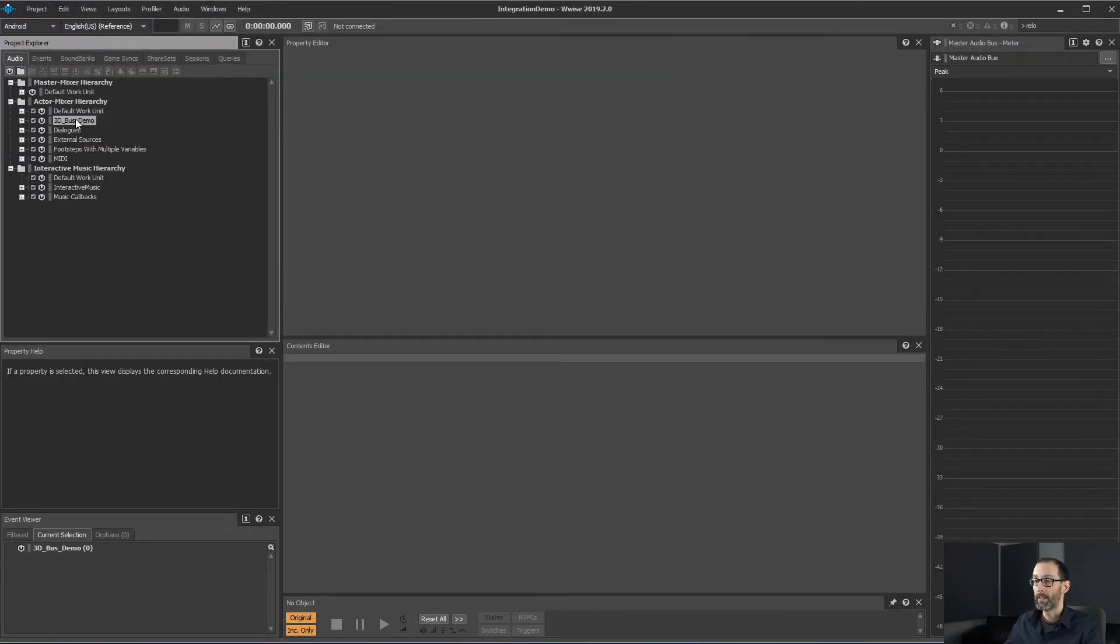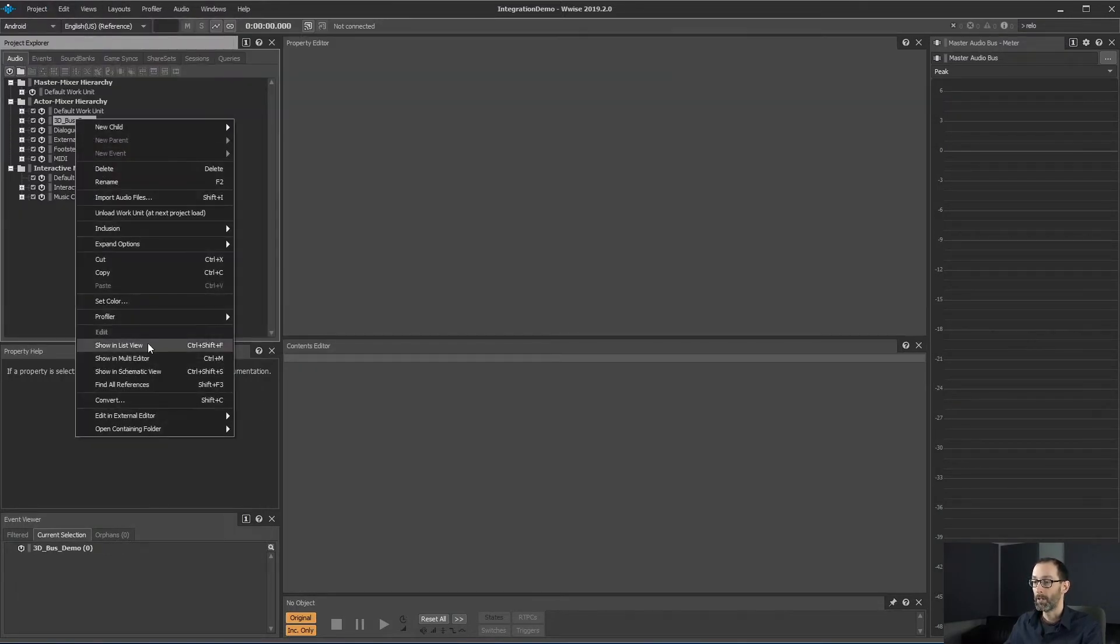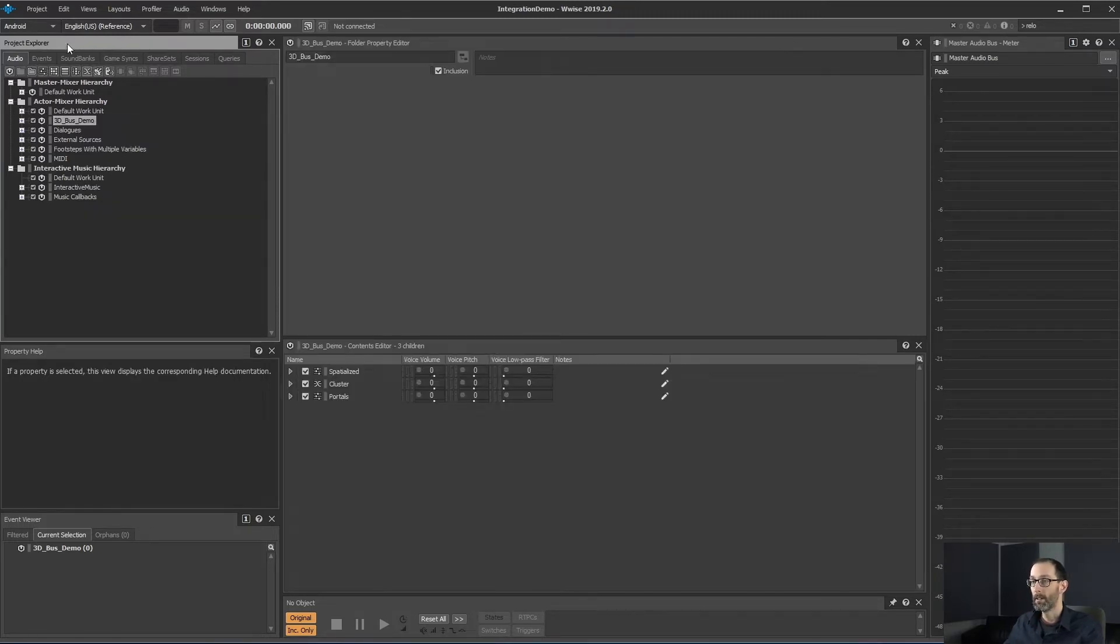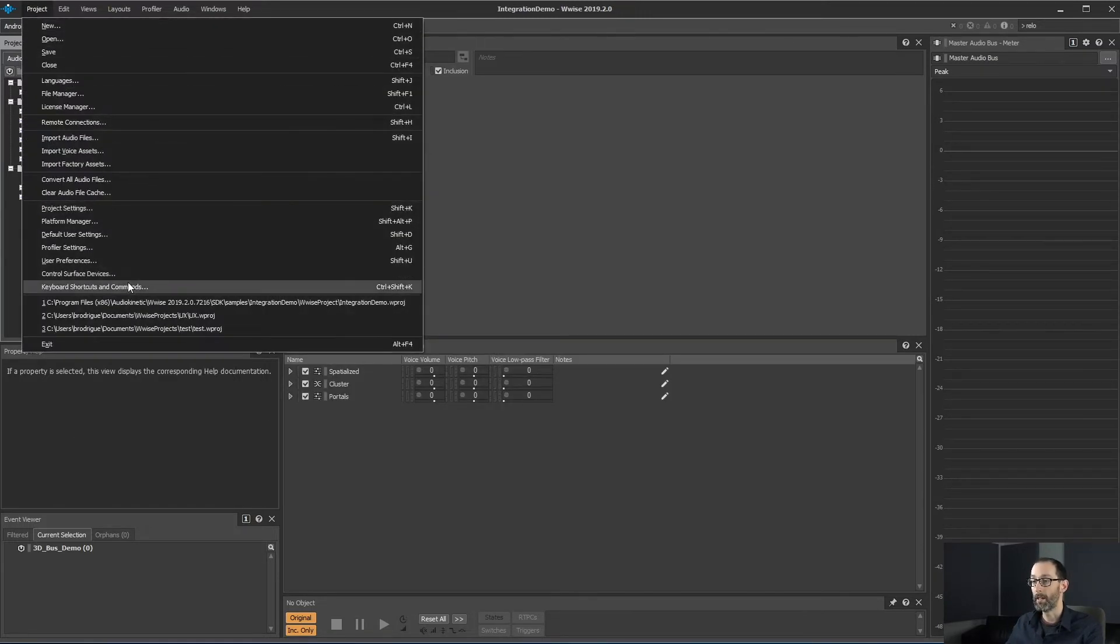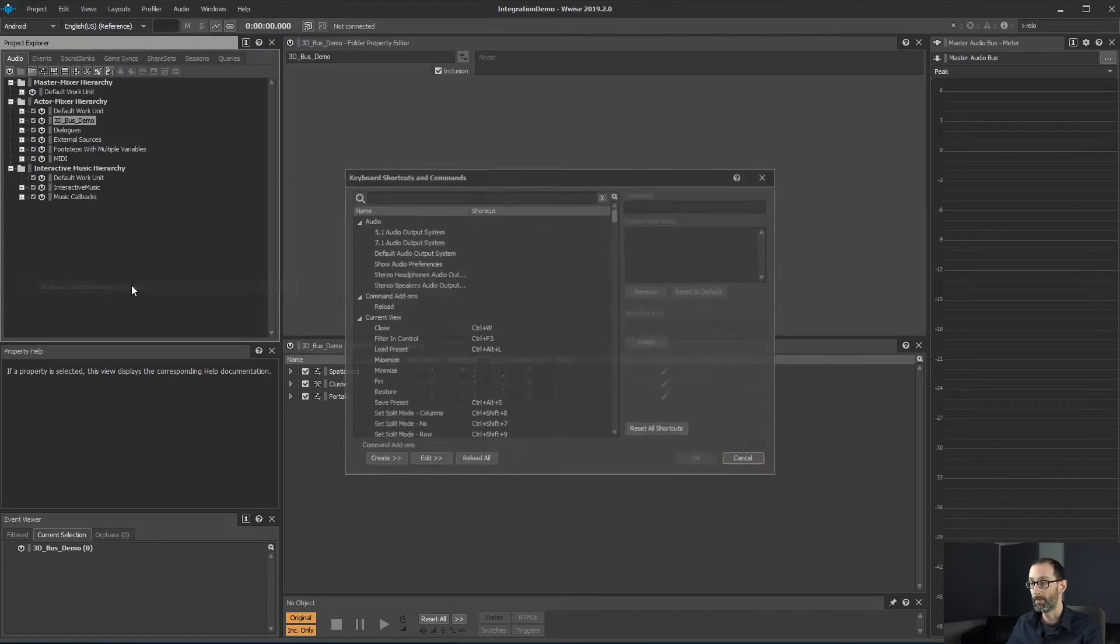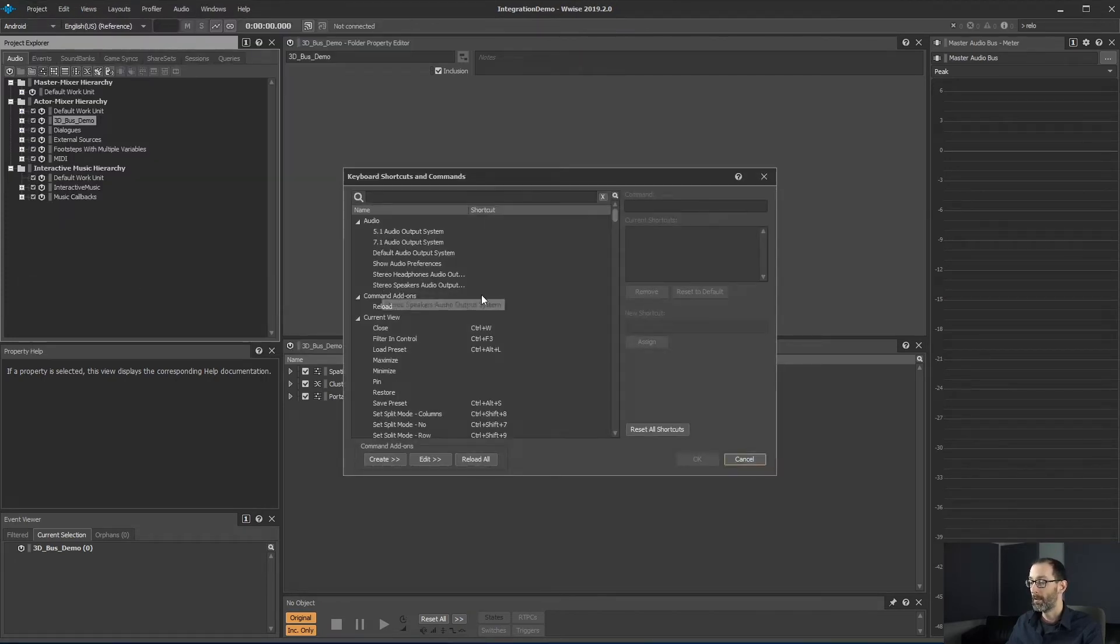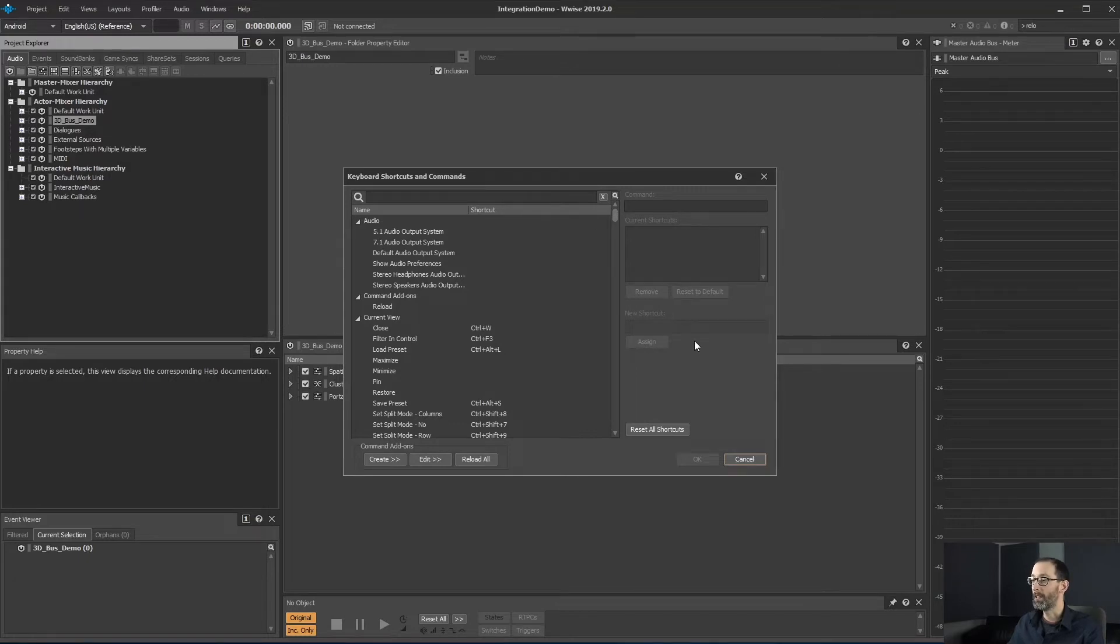Also in context menu, there's commands listed there. Commands are listed under the keyboard shortcut and commands menu which opens the list of commands. This list shows all the commands built in to WISE.